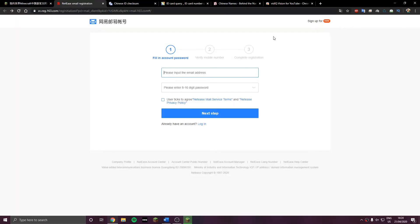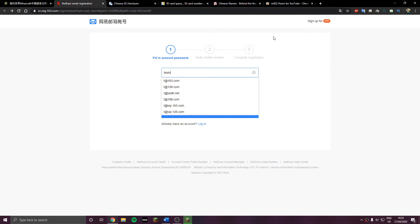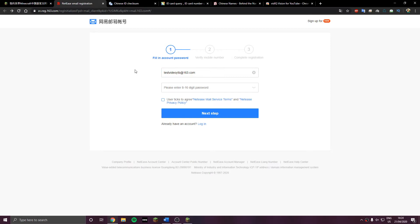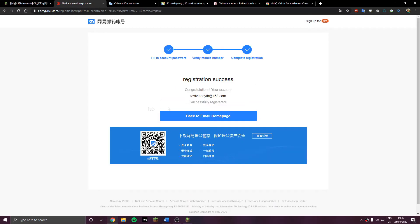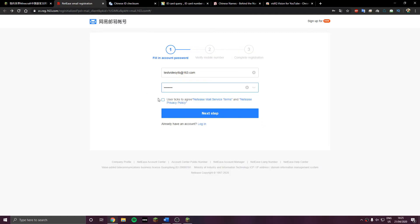Then you're going to go to the second link in the description and you're going to put whatever email you want to put. It's a new email, a Chinese email. You need it, so please have it. And put whatever password you want.